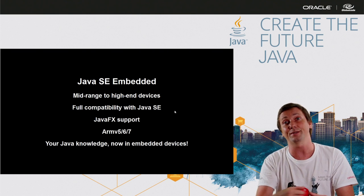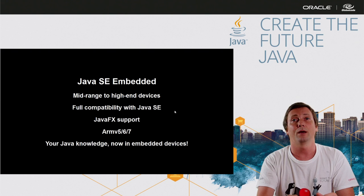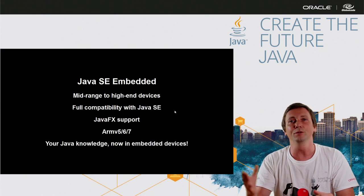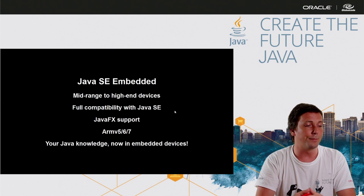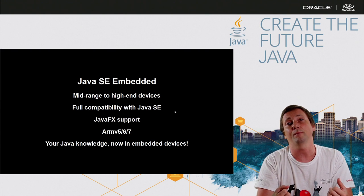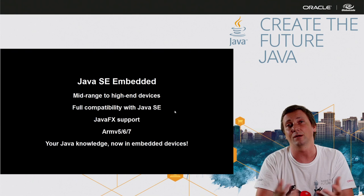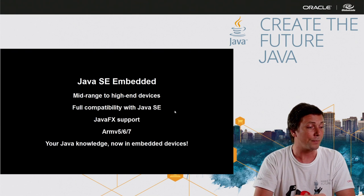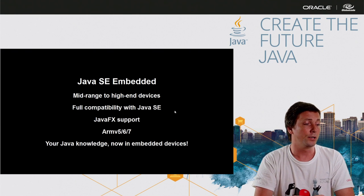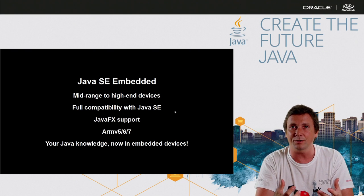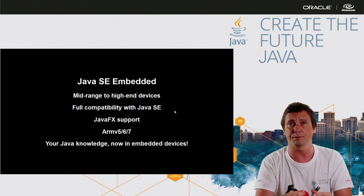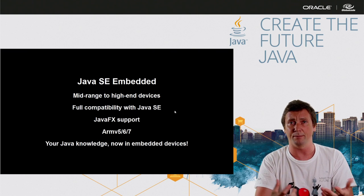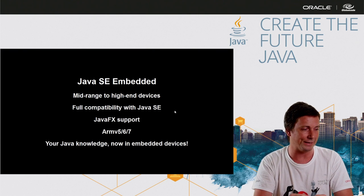Java SE embedded is the same Java that you used to use in your laptop. But you can run in devices, small computers and you have JavaFX support and you have a big set of ARM family supporting Java SE embedded.